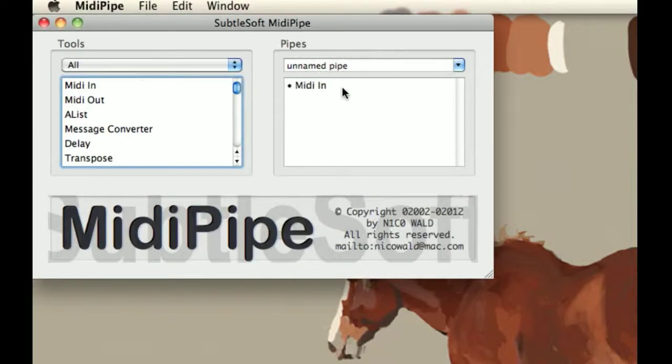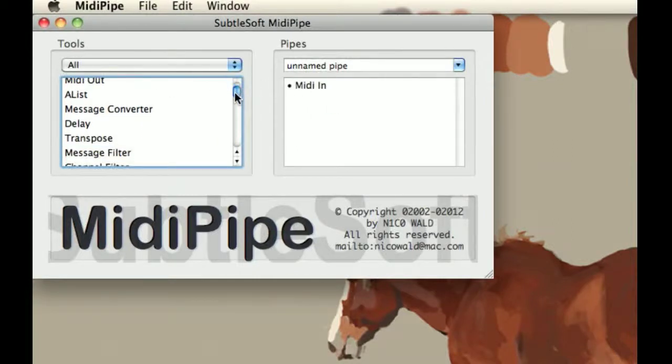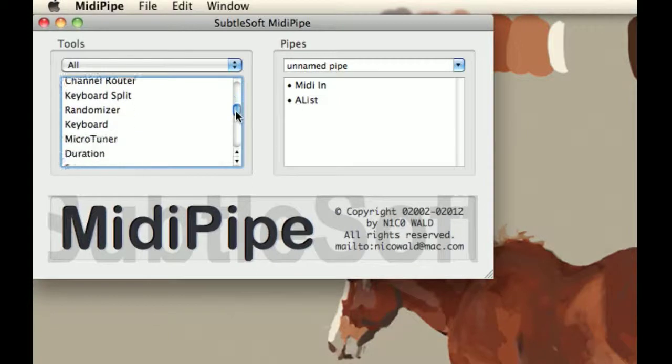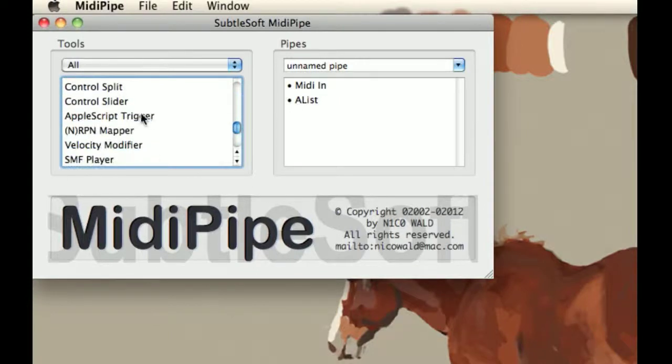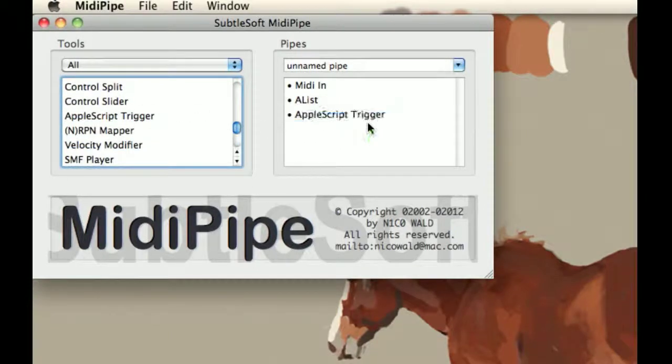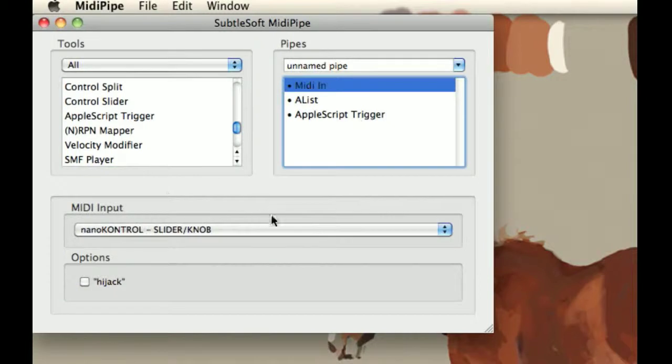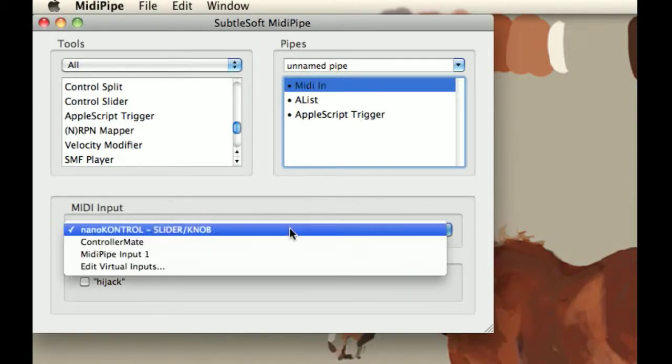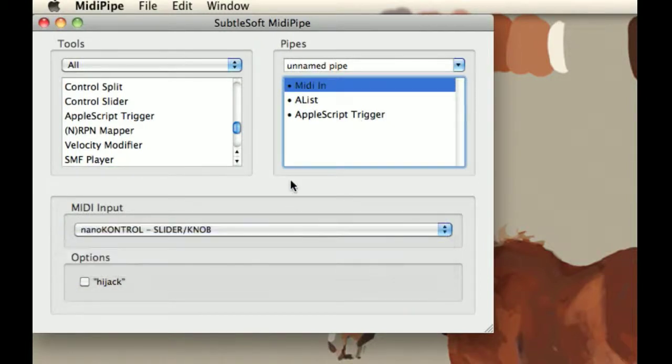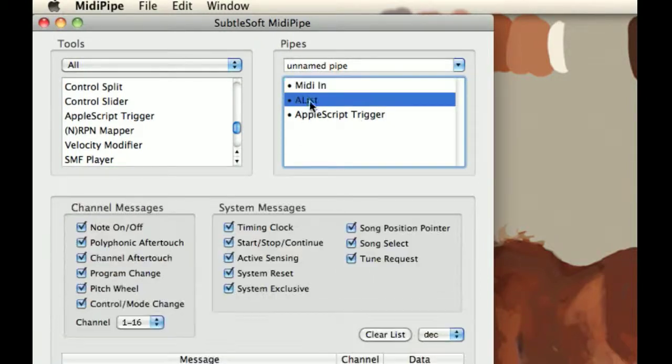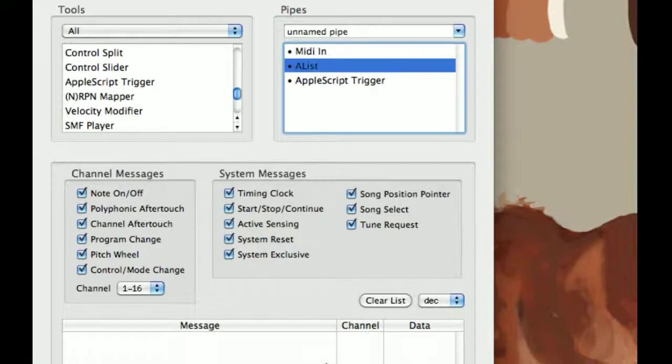You want to drag in MIDI in, A-list, and then also AppleScript trigger. And MIDI in, right now I have the Nano control selected, that's what we want. A-list,